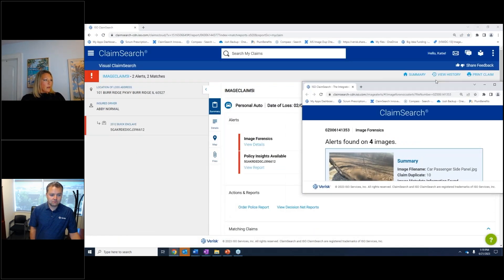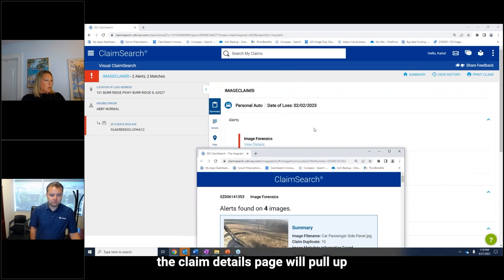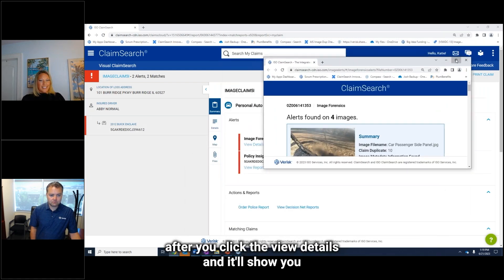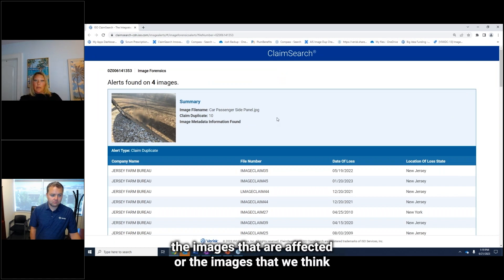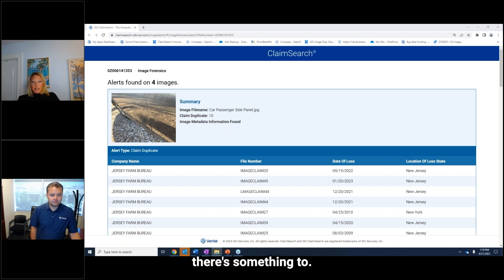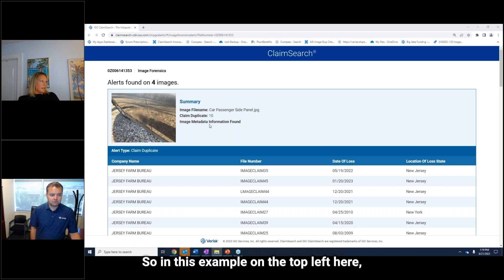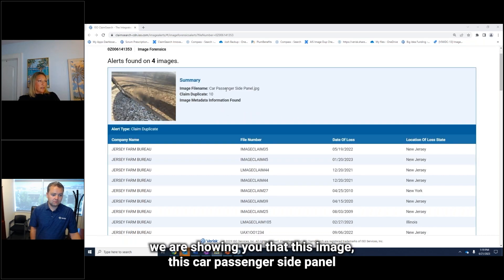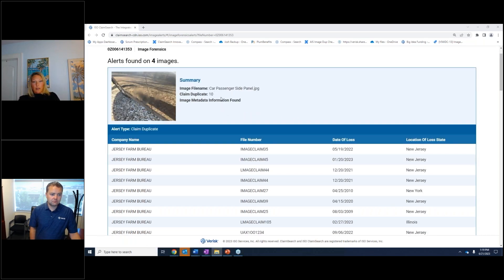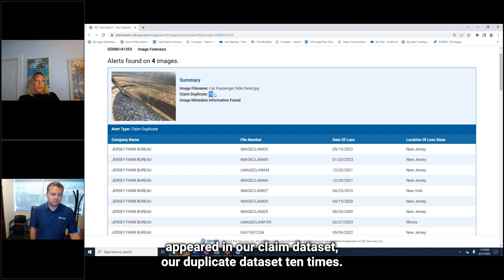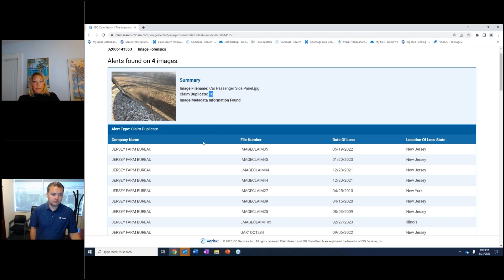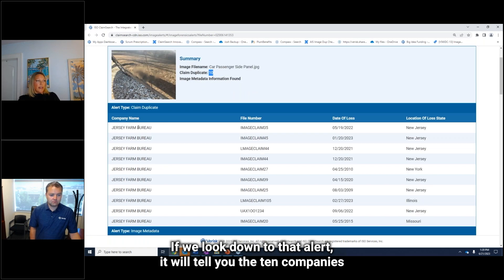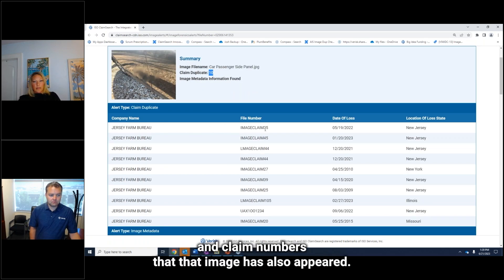The claim details page will pull up after you click 'view details,' and it'll show you the images that are affected — the images that we think there's something to. So in this example, on the top left here, we are showing you that this image — this car passenger side panel — appeared in our claim dataset, our duplicate dataset, 10 times. If we look down to that alert, it will tell you the 10 companies and claim numbers that that image has also appeared in.